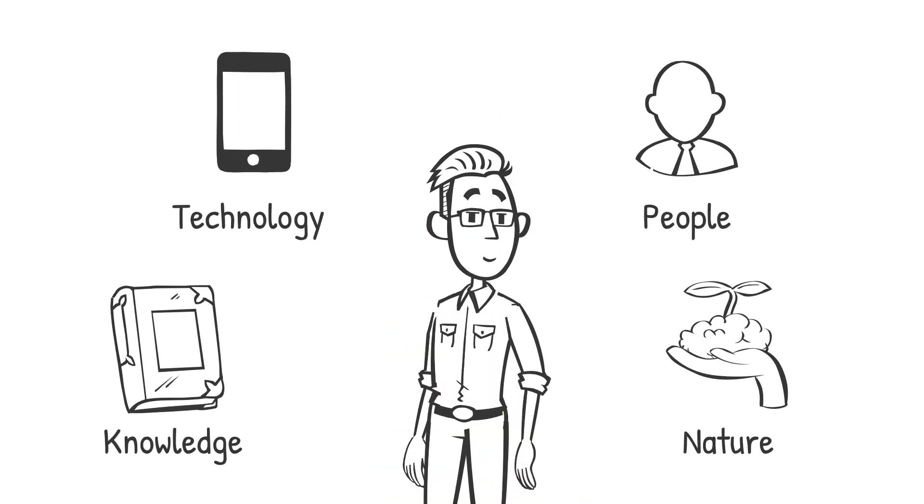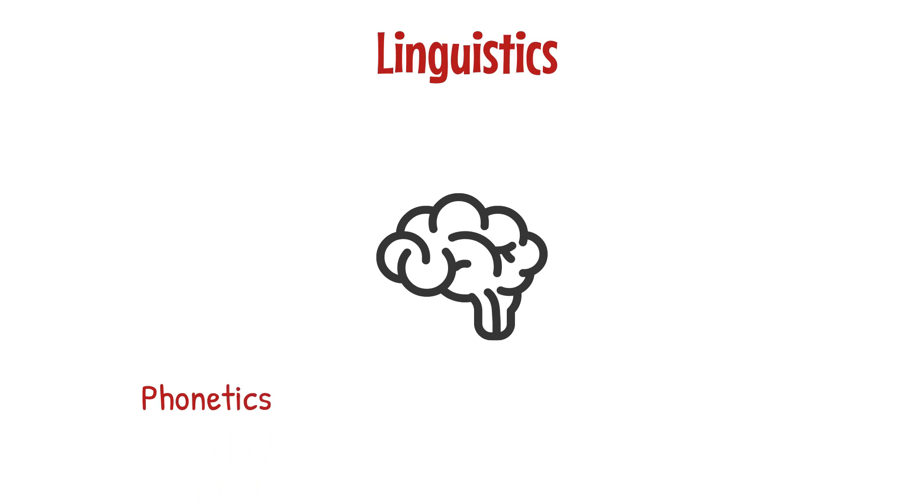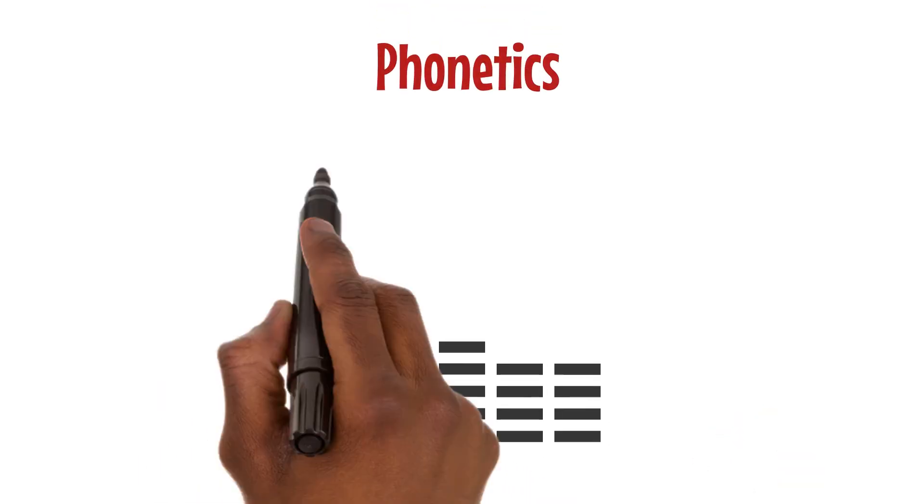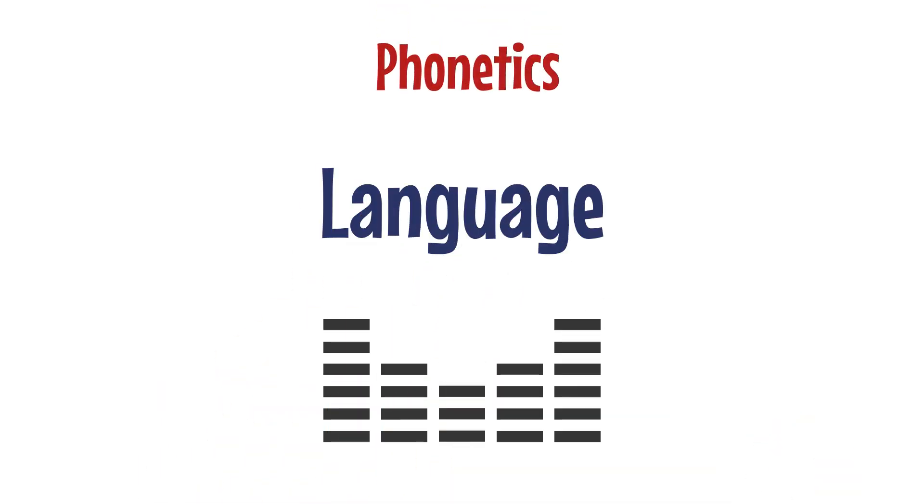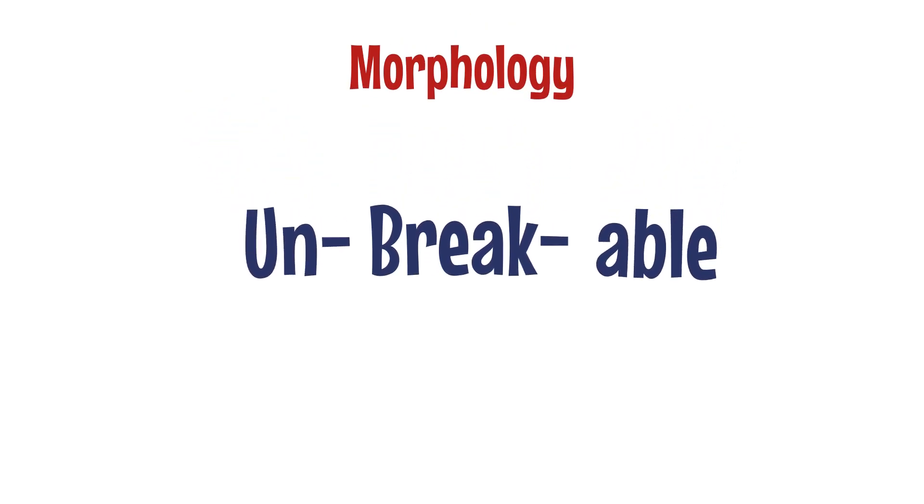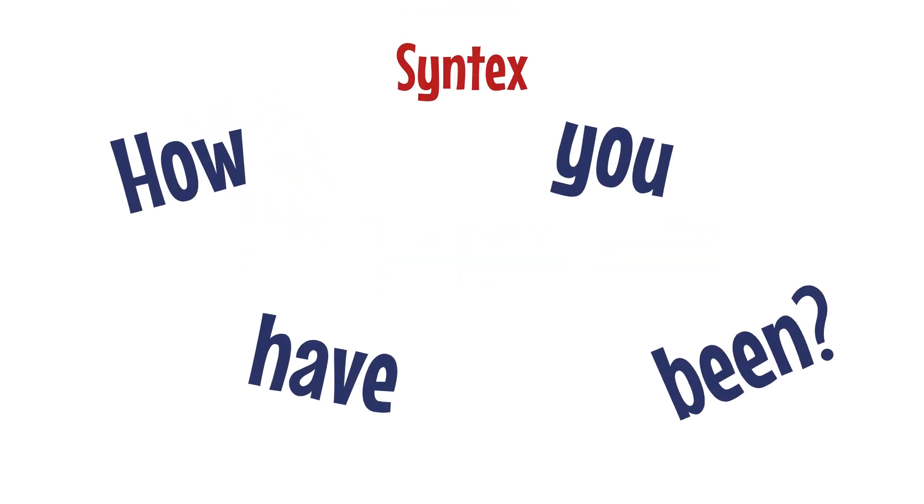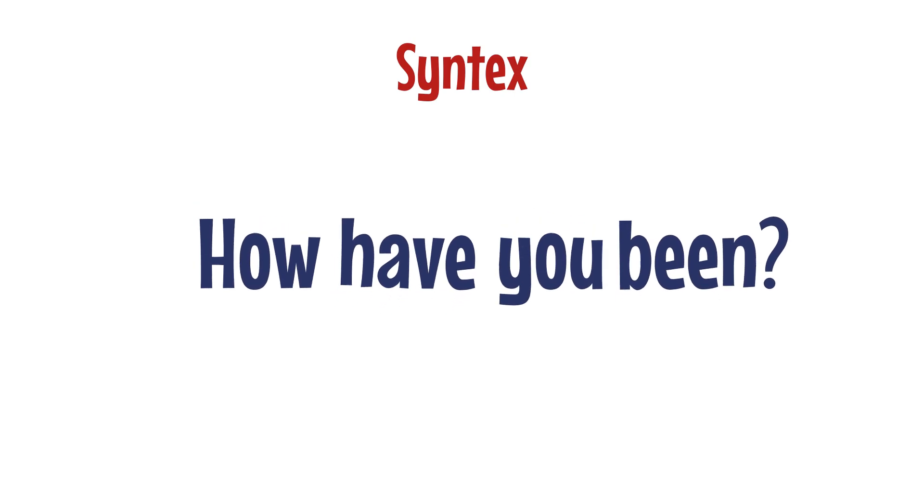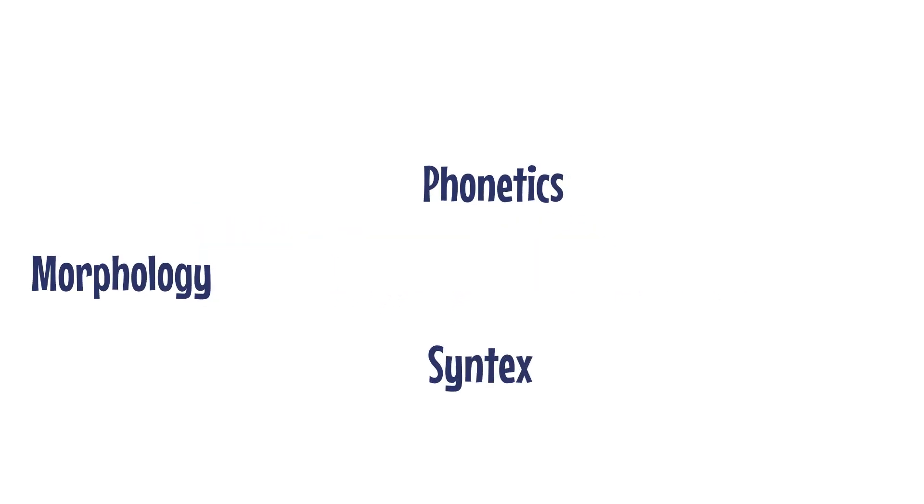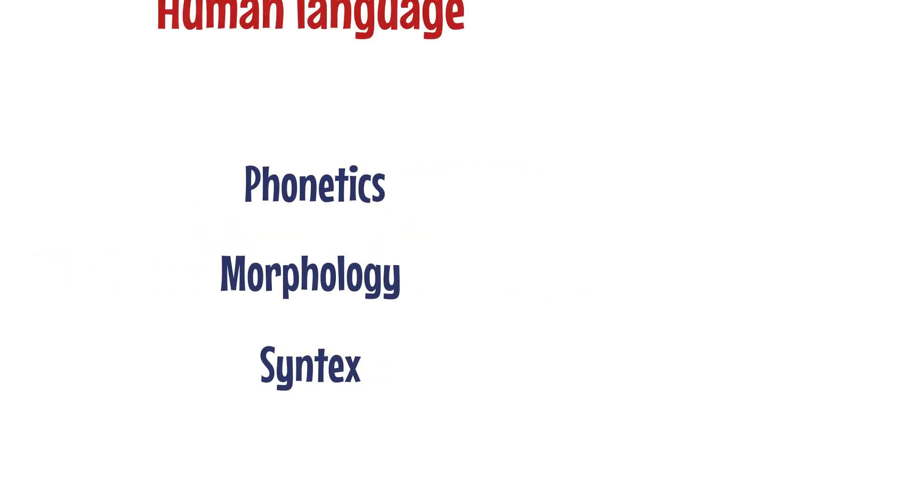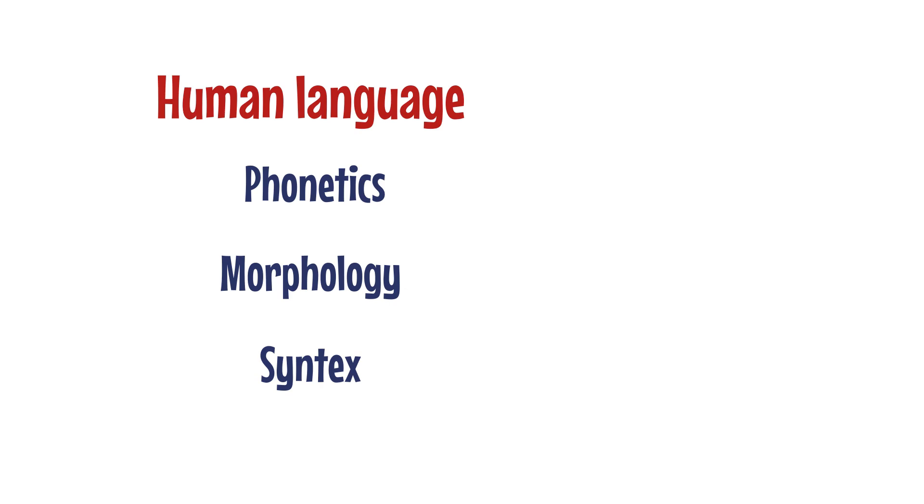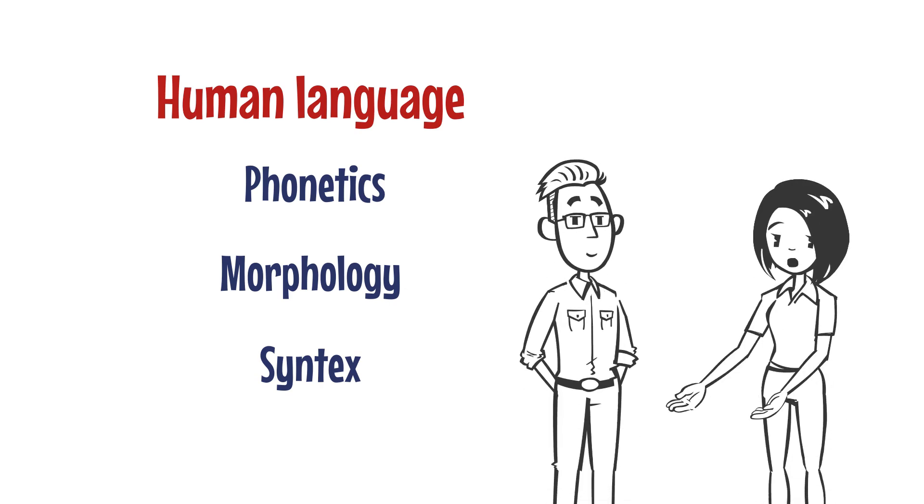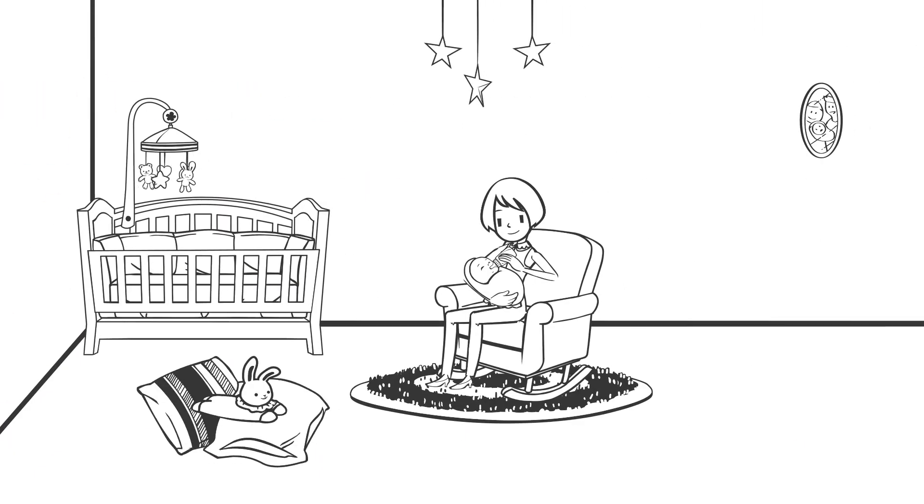Linguistics helps us understand language by breaking it down into phonetics, morphology, and syntax. Phonetics is about the sounds of language, morphology is about the form of words, and syntax is about how words are arranged to make sentences. Together these parts create the complex structure of human language that we use to communicate.